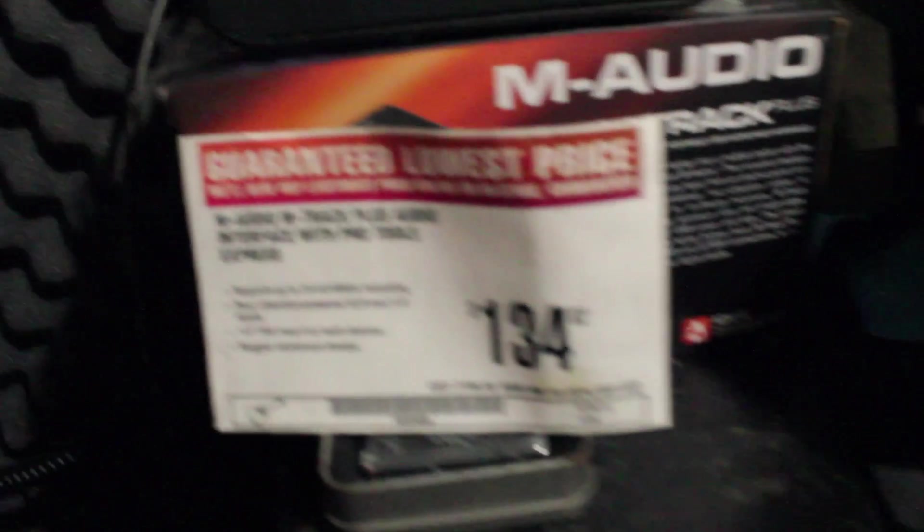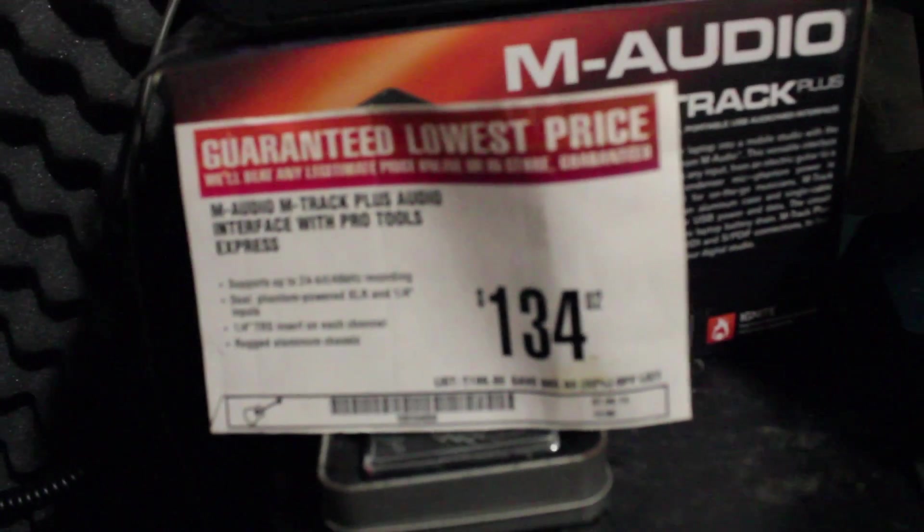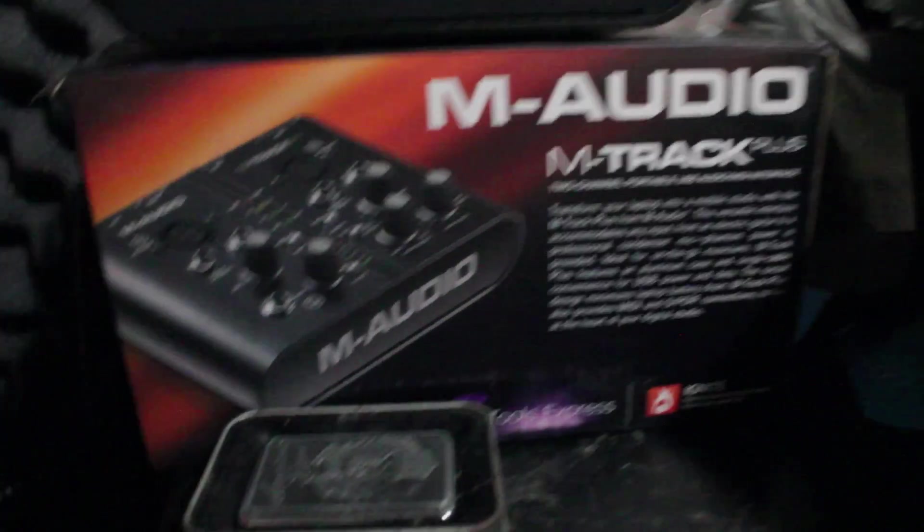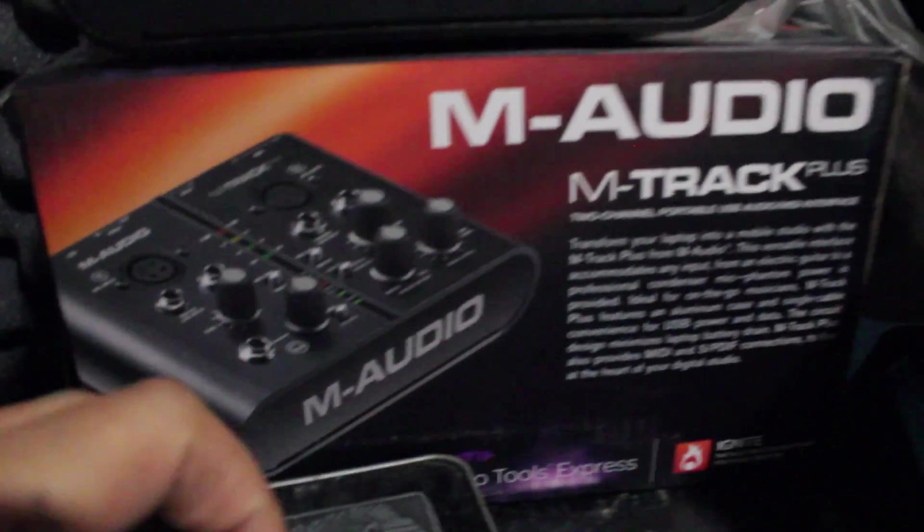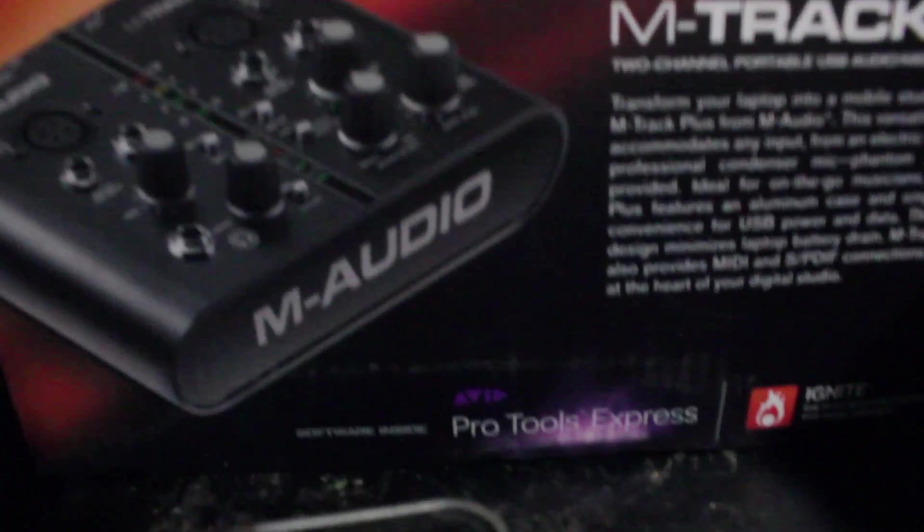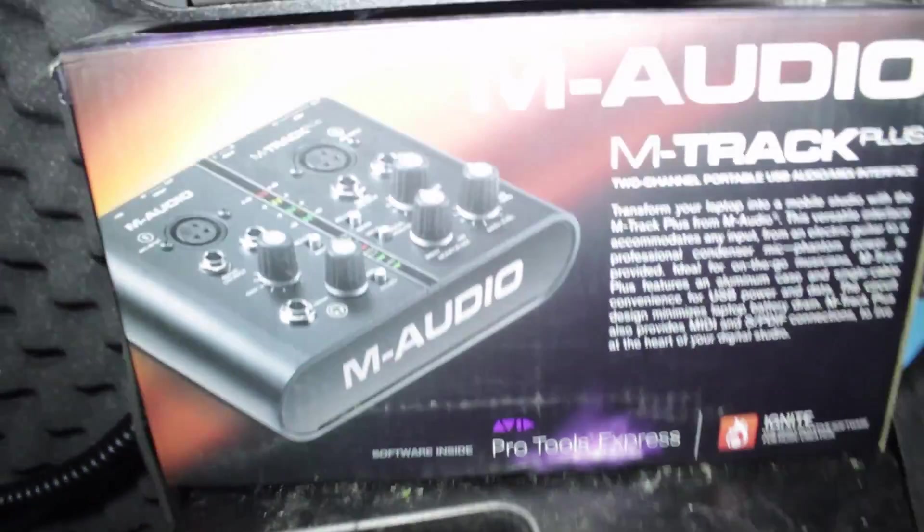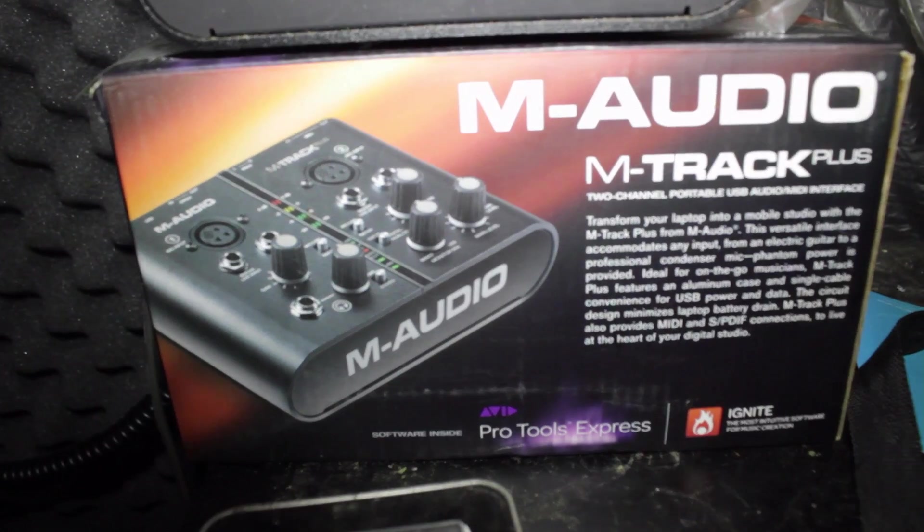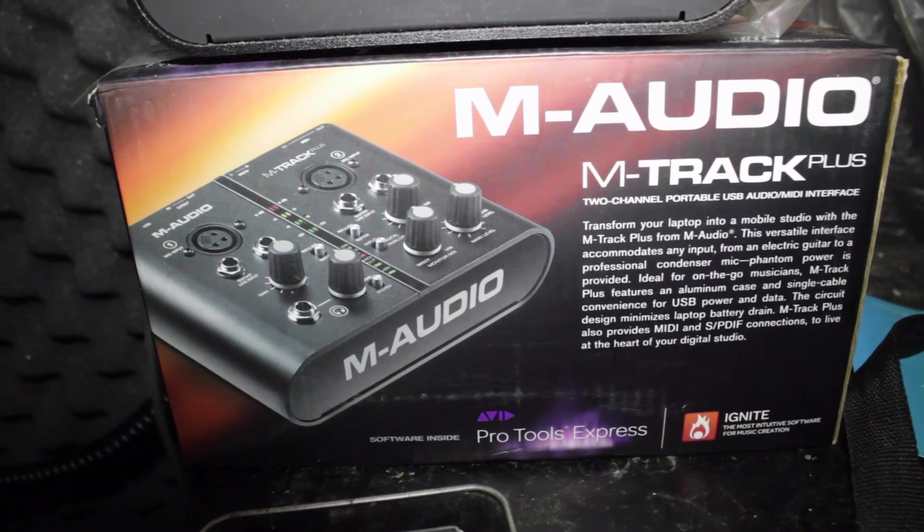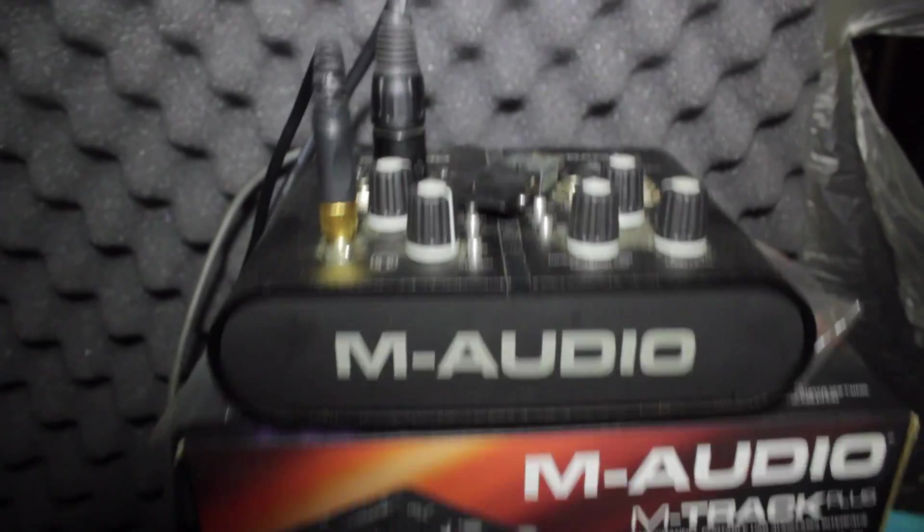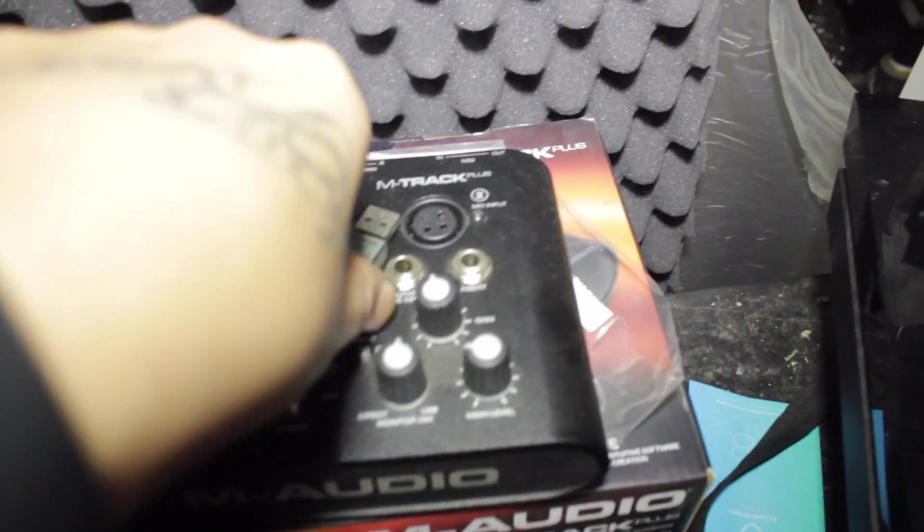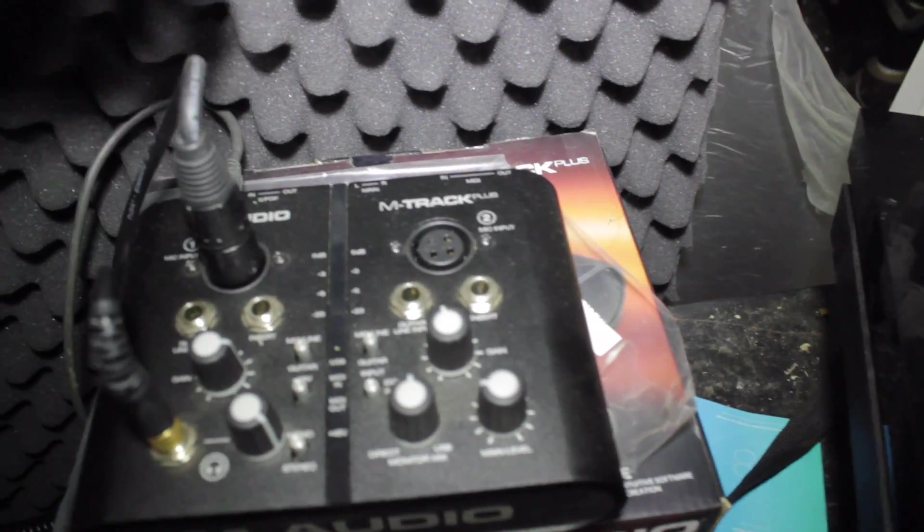This is what you got to buy. I got it for a real cheap price, $134 at Guitar Center - the M Audio M Track Plus. It comes with Pro Tools Express. Let me turn the light on so you can see better. It comes with the Pro Tools Express CD. It's a little dirty. You got the CD when you load it up with the key.